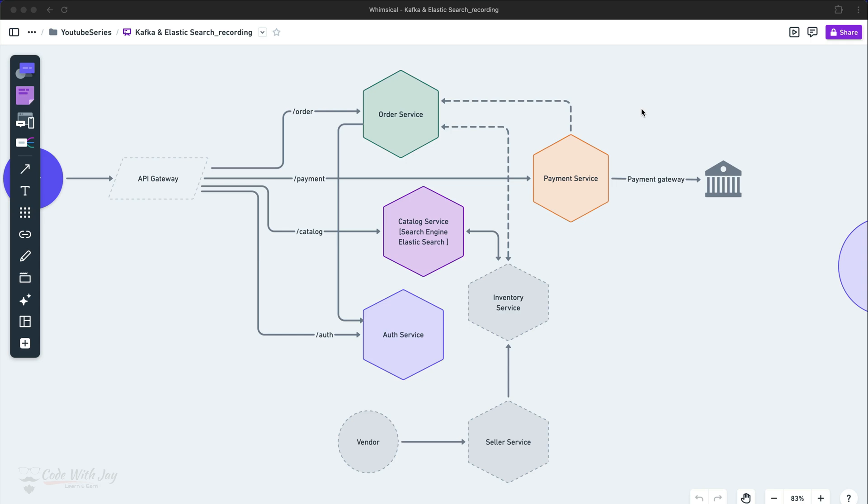Hey there! Welcome back to our channel. Let's continue with our episode. In the previous episode, we created our order using Kafka, and we can see that while we are creating the order, it is getting the desired stock quantity deducted from the catalog.